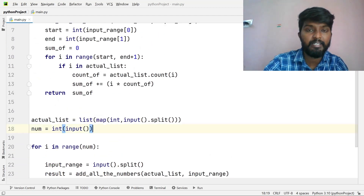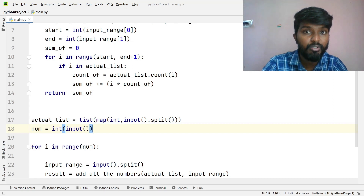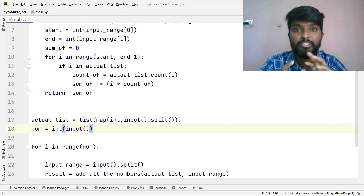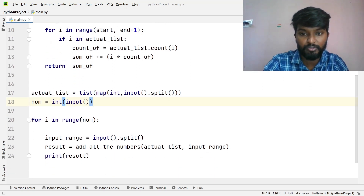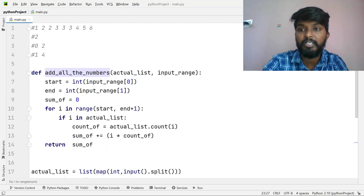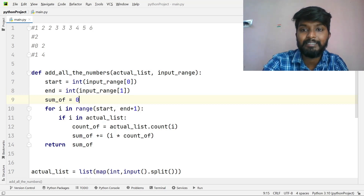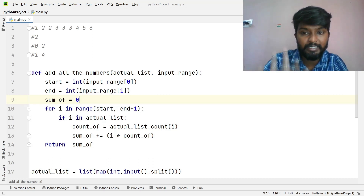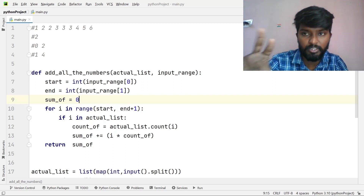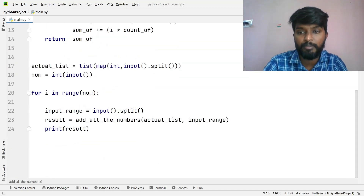What do we do? We list the actual list, and the two ranges, and for each number in a range, if it is in the actual list, we add it — multiplied by how many times it appears. So 2 appears two times, 3 appears three times. We call the add_all_the_numbers function with the actual list and input range, using start index and end index to rotate through the range. We count occurrences and compute the sum.